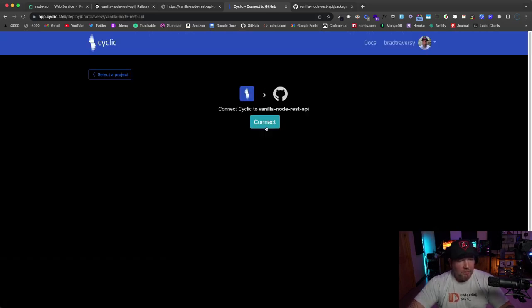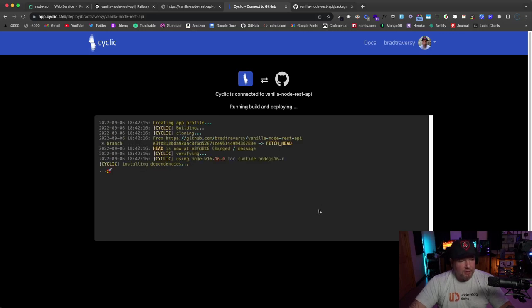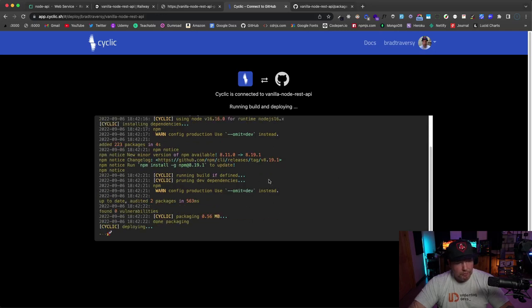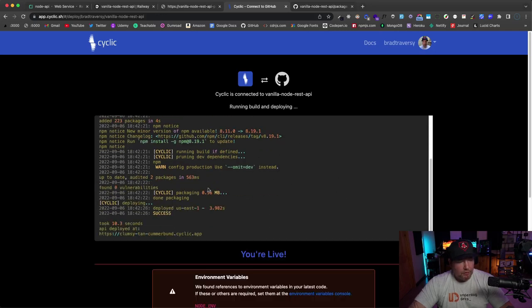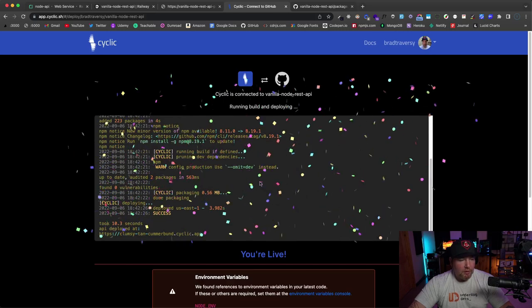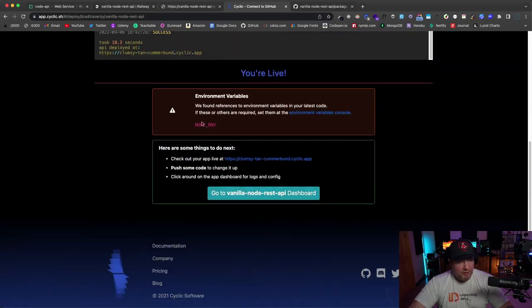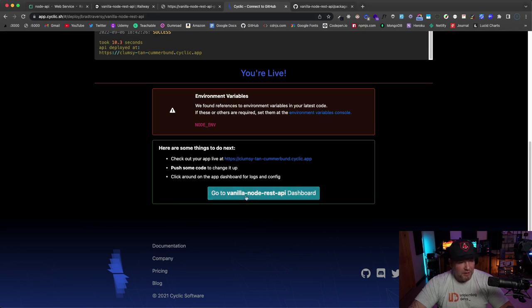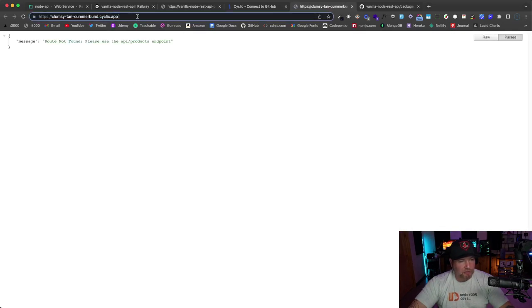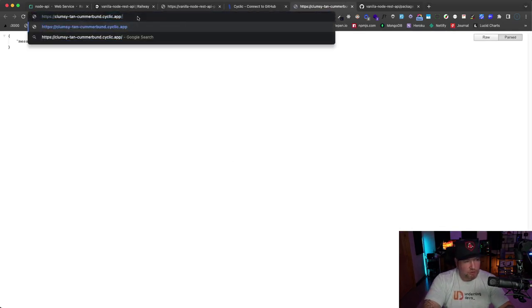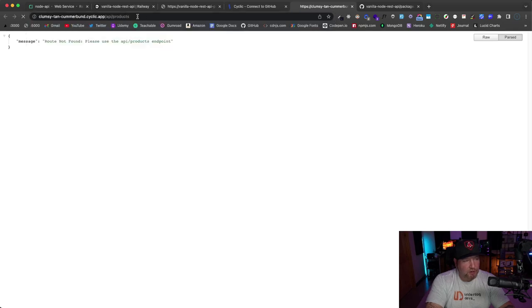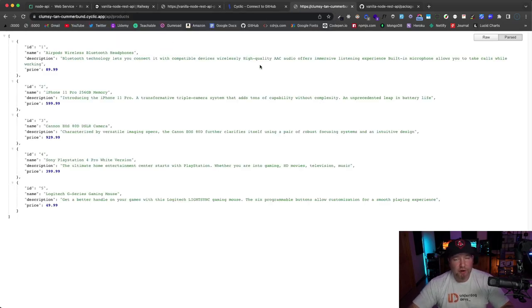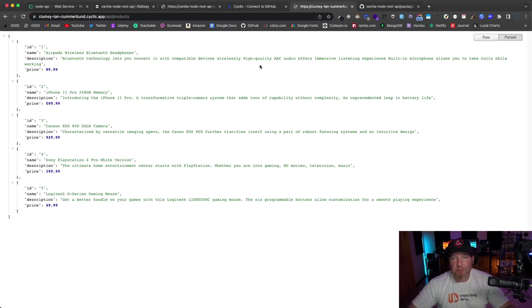And then I'm going to search for my vanilla-node-rest-api and choose that. Let's click 'connect.' And this goes very quick. This should only be like five seconds or so. There we go. So 'you're live,' and down here—so this is just telling me I have this environment variable NODE_ENV—I can ignore that. This should work. So I'm going to click on the domain here, and we should see that message. And if I go to /api/products, there we go. We have our list of products.